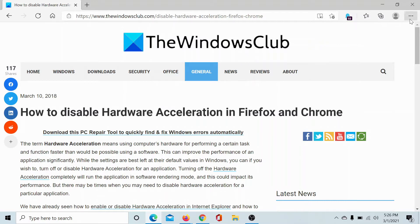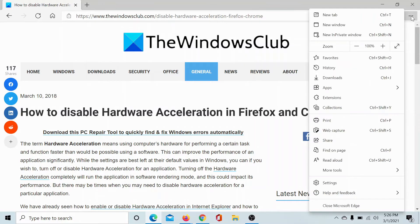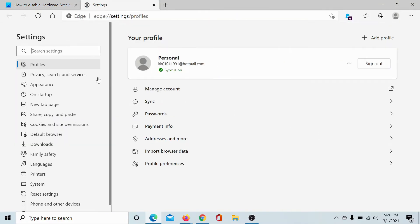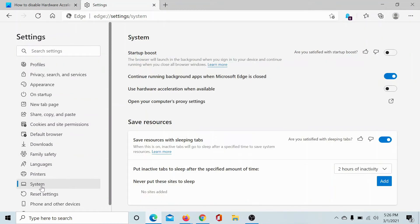First of all, we'll take the case with Chromium browsers like Edge and Chrome. So click on these three dots at the top right corner, then scroll down to Settings. In the Settings menu, you have to go to System.